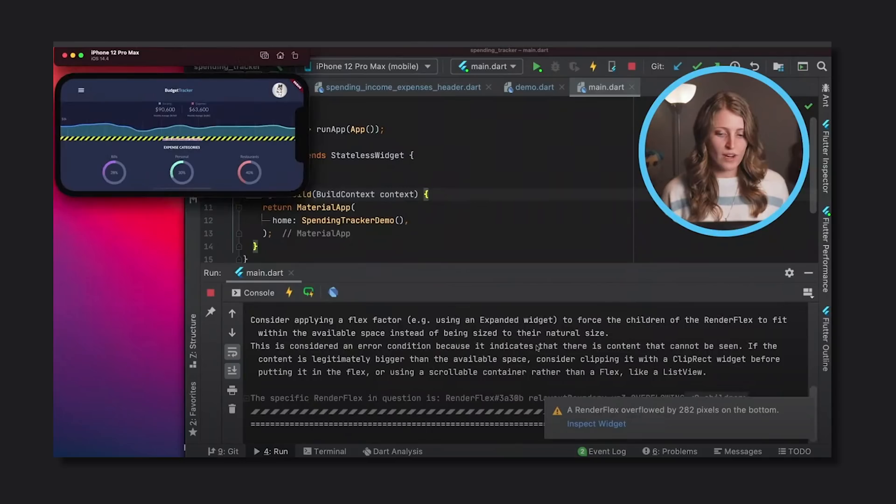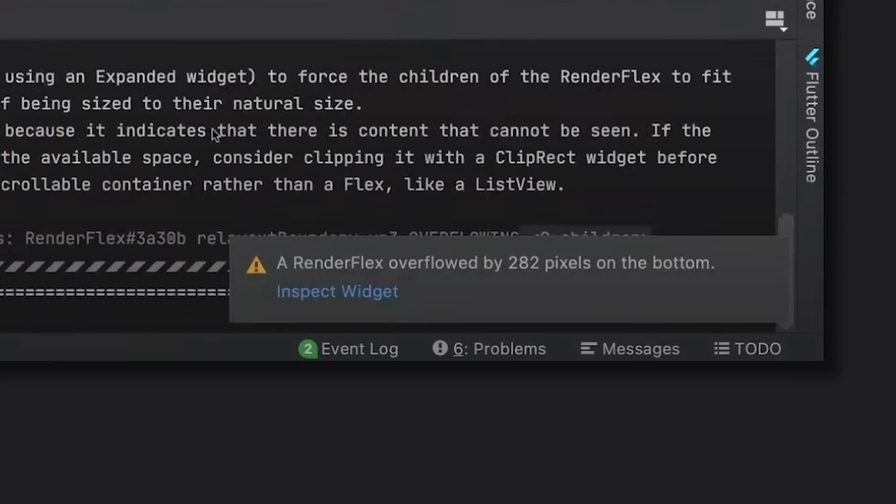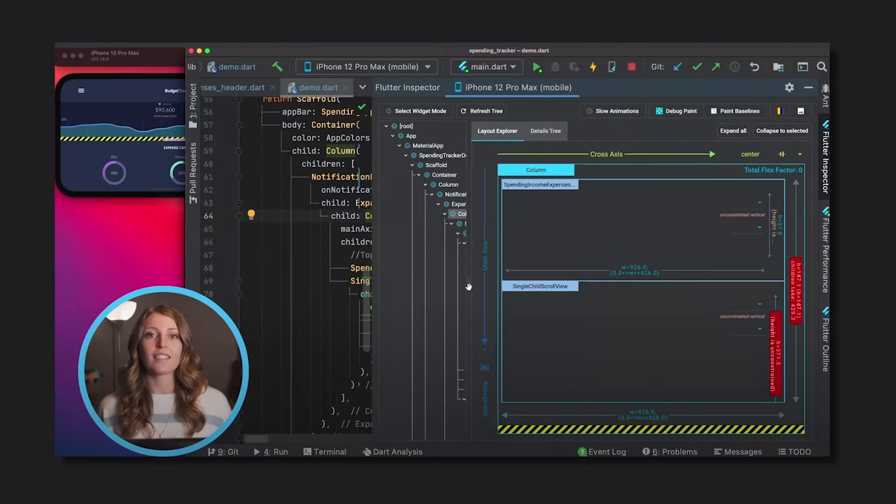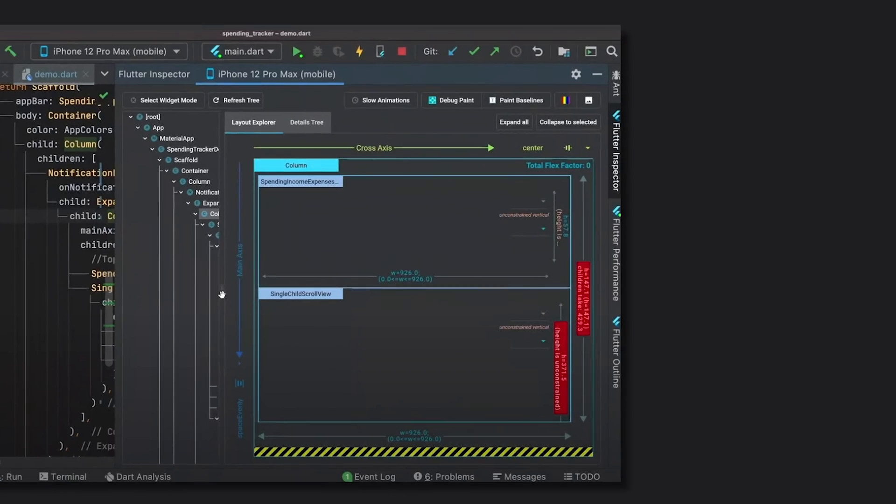And on top of this, you get new debugging tools for embedded Flutter inspector which will help you when you're getting some weird errors. Well, the framework is there for you.